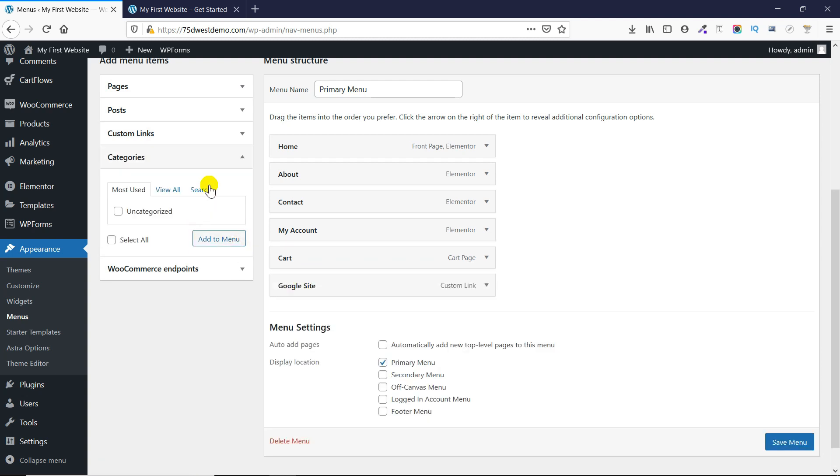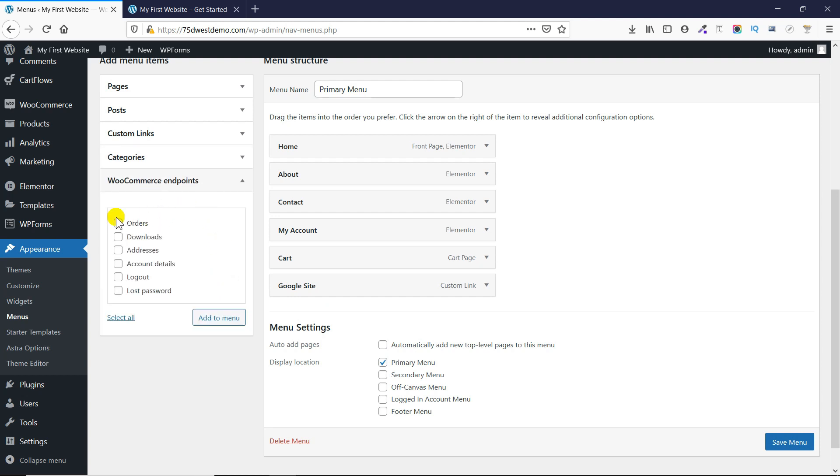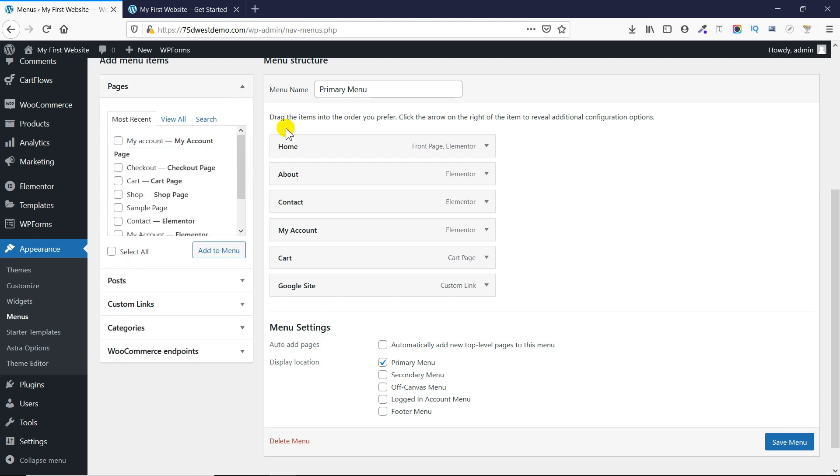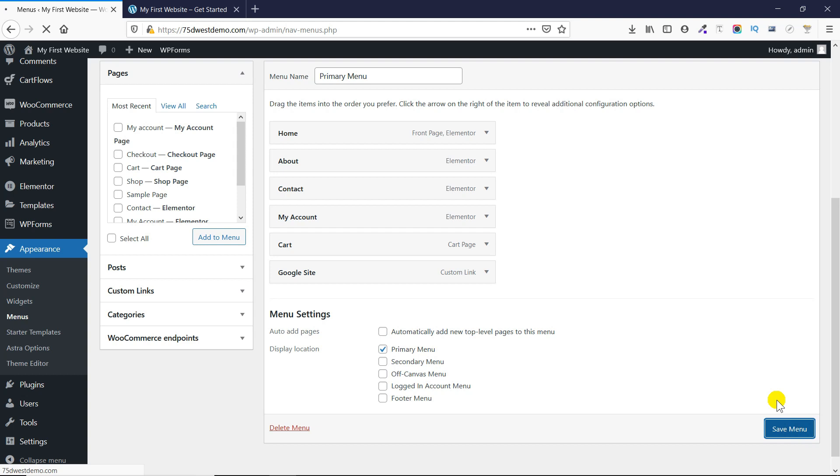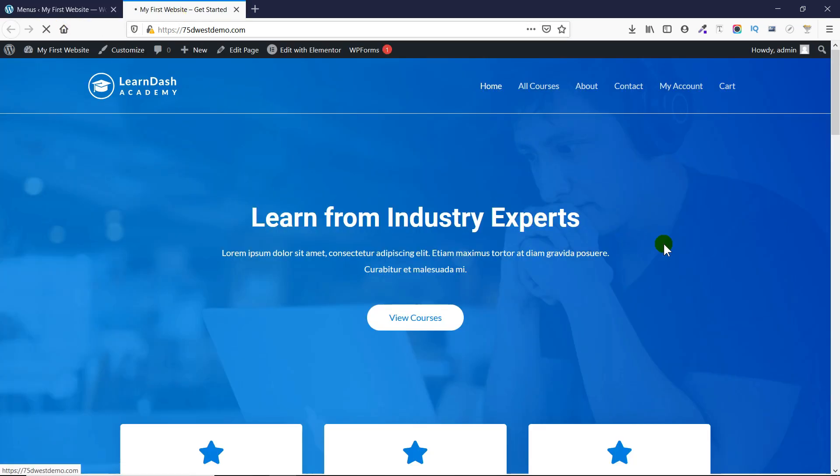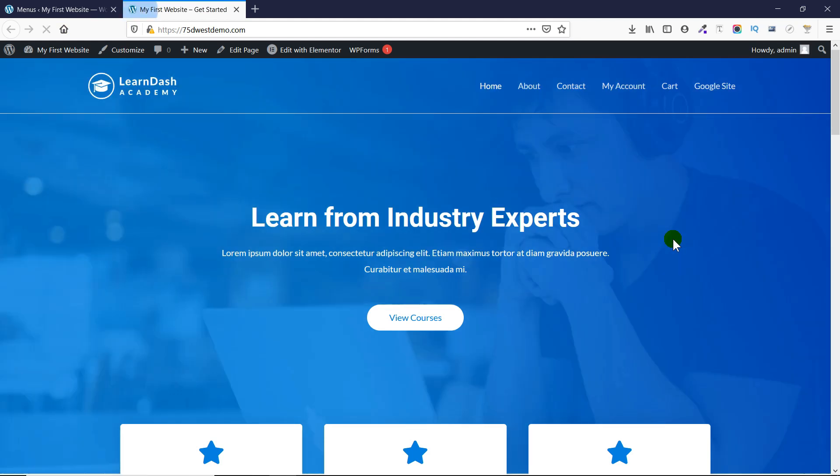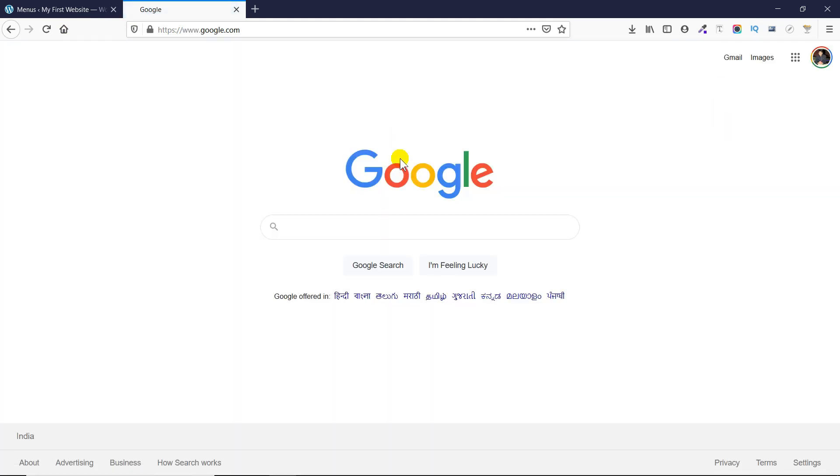You can also add categories and even a WooCommerce page. It's very easy. Click on Save Changes after you have completed your tasks. If you go to your website and refresh it, you'll see that the changes have been made. You can see that the Google Site button is appearing, and when I click on it, Google is opening.